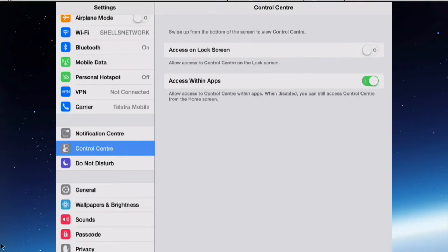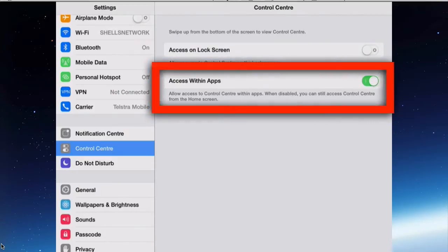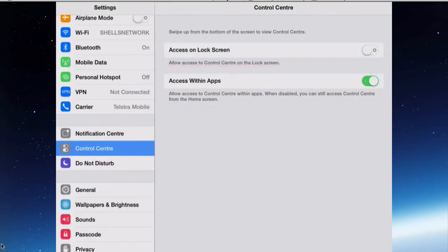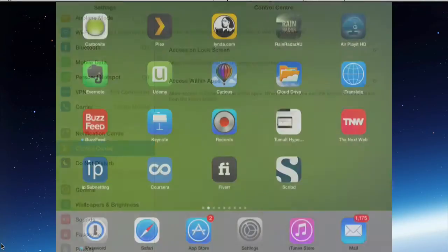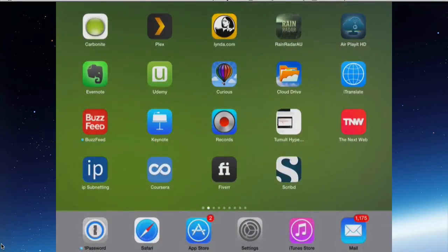In the settings, if you have access within apps turned on, then the control center can be accessed anywhere when you're in any app, so you can access the camera. If you turn that off, then the control center can only be activated on a home screen.